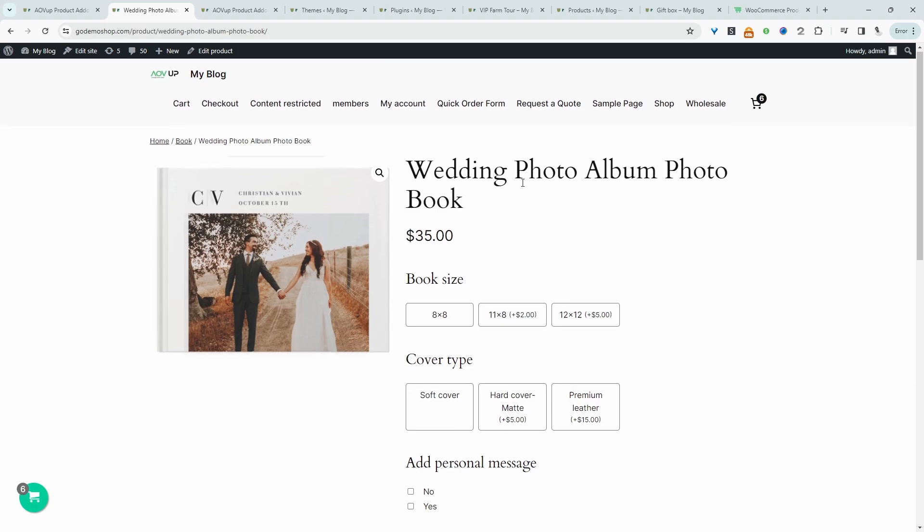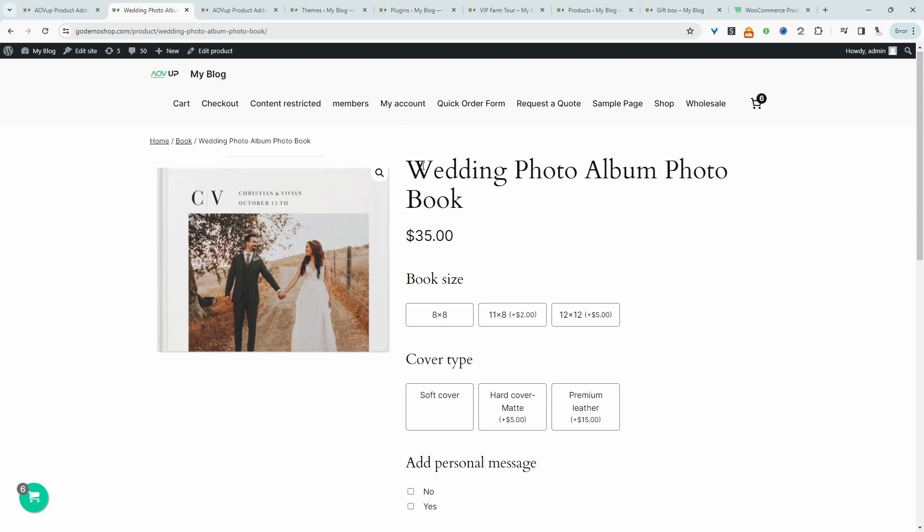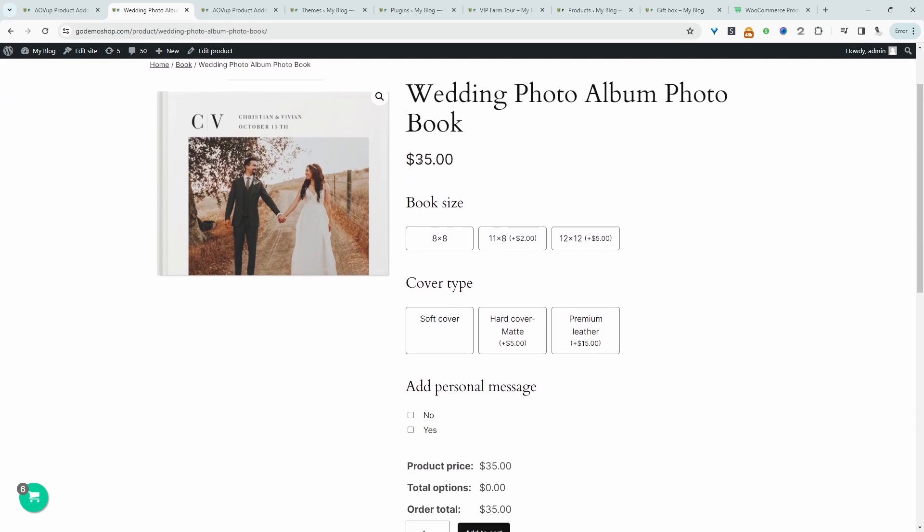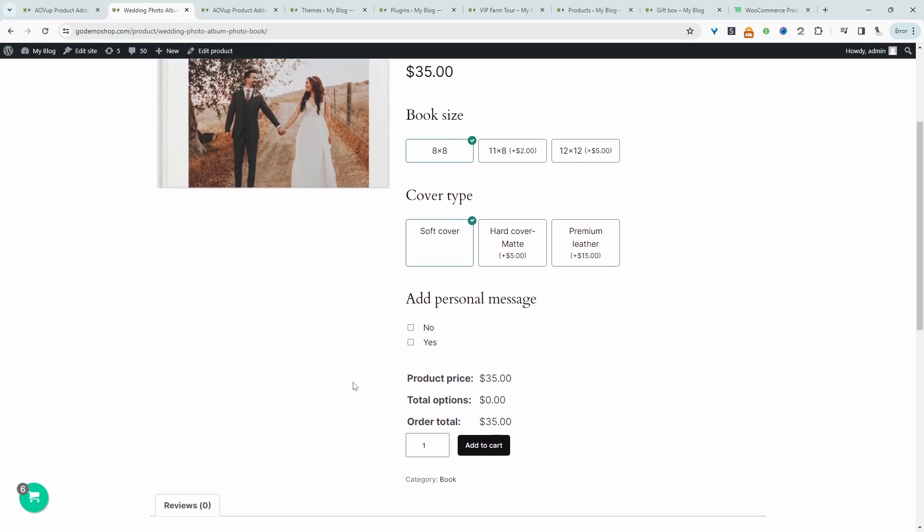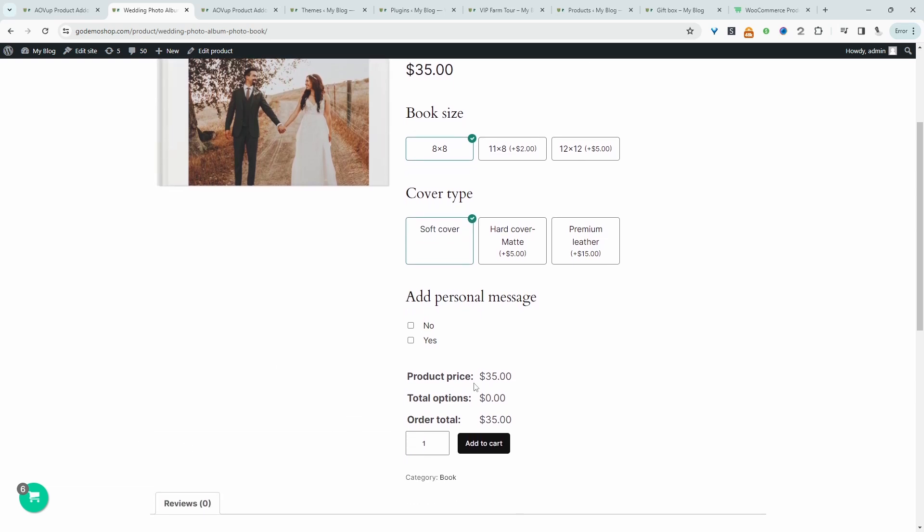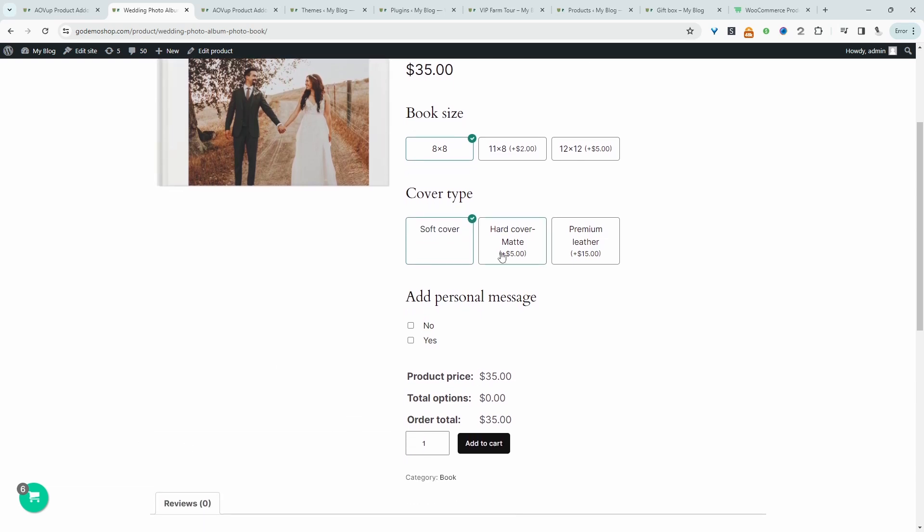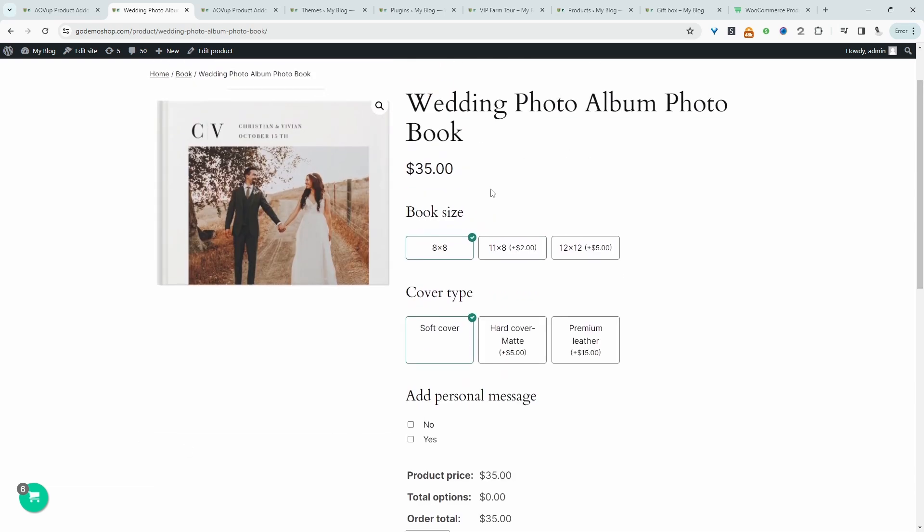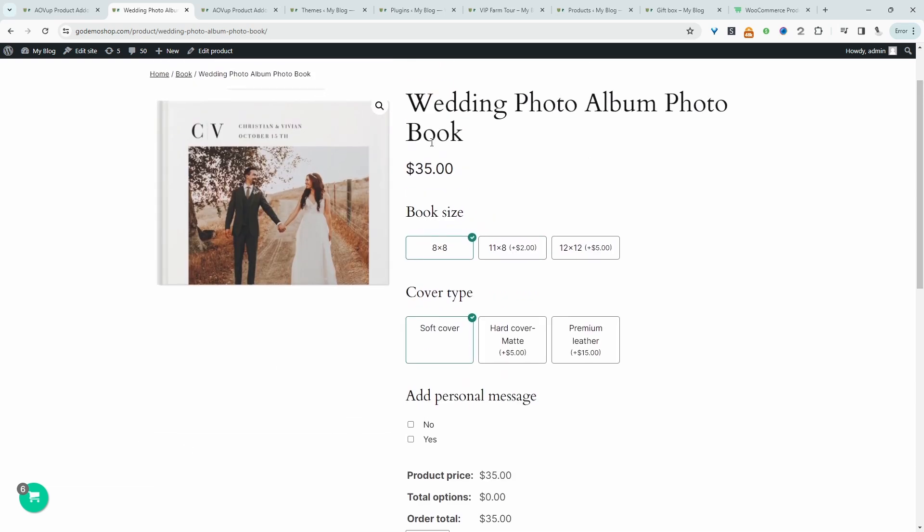For example, here we've got this personalized wedding photo album. The first thing to recognize here is that we've got a base price of $35, and then we can add some additional options on top of that. So for example, if they choose this size here, there's no additional cost. The same for here, there's no additional cost. So they can actually essentially purchase this particular product for $35.